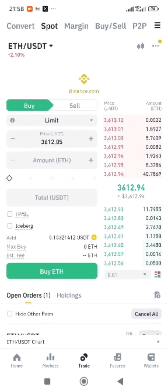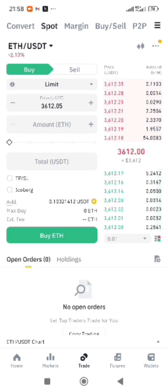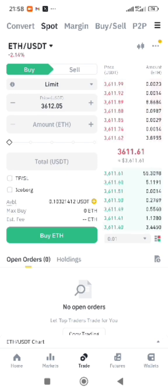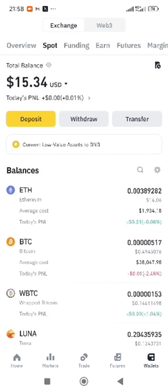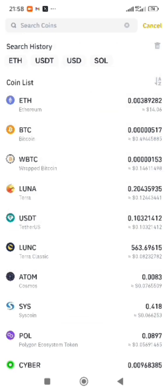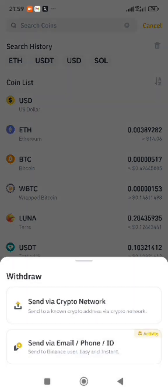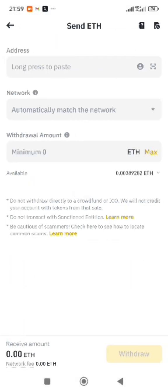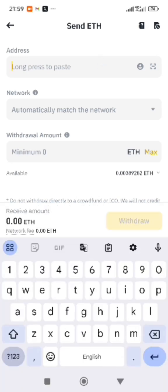Then if you want to withdraw, go to your wallet. Go to Spot, click on withdraw, select ETH, and click on Send via Crypto Network. Then paste the address you are sending to.